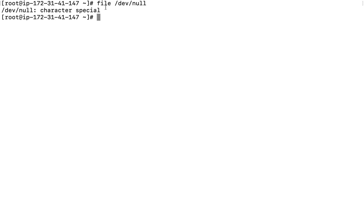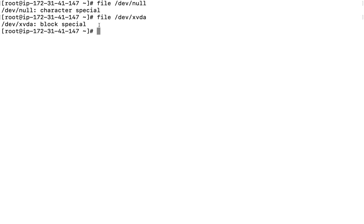If you have a compressed file, the file command will show that it is a zip file or similar. You can check any file extension — for example, 'file /dev/xvda' will show 'block special file'. The file command is very useful when you need to determine the type of a file.